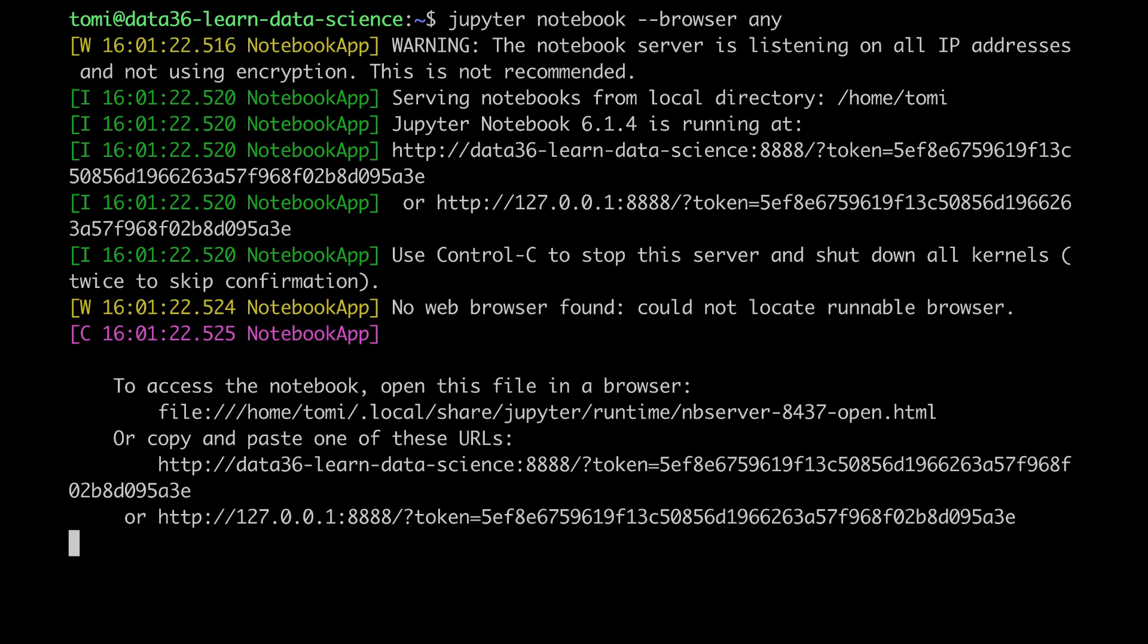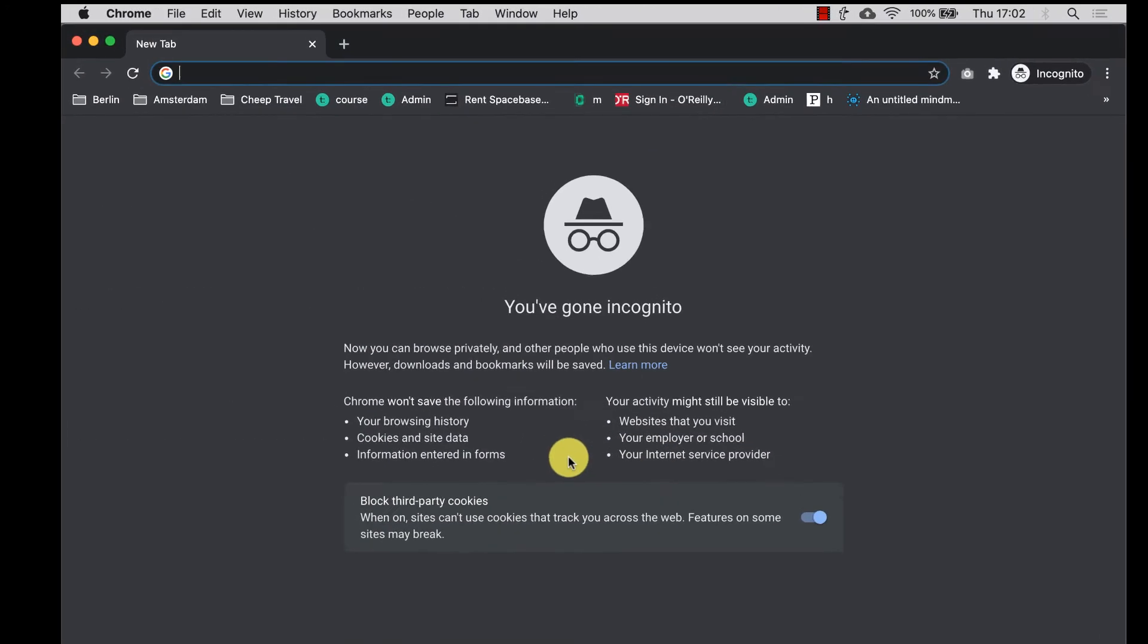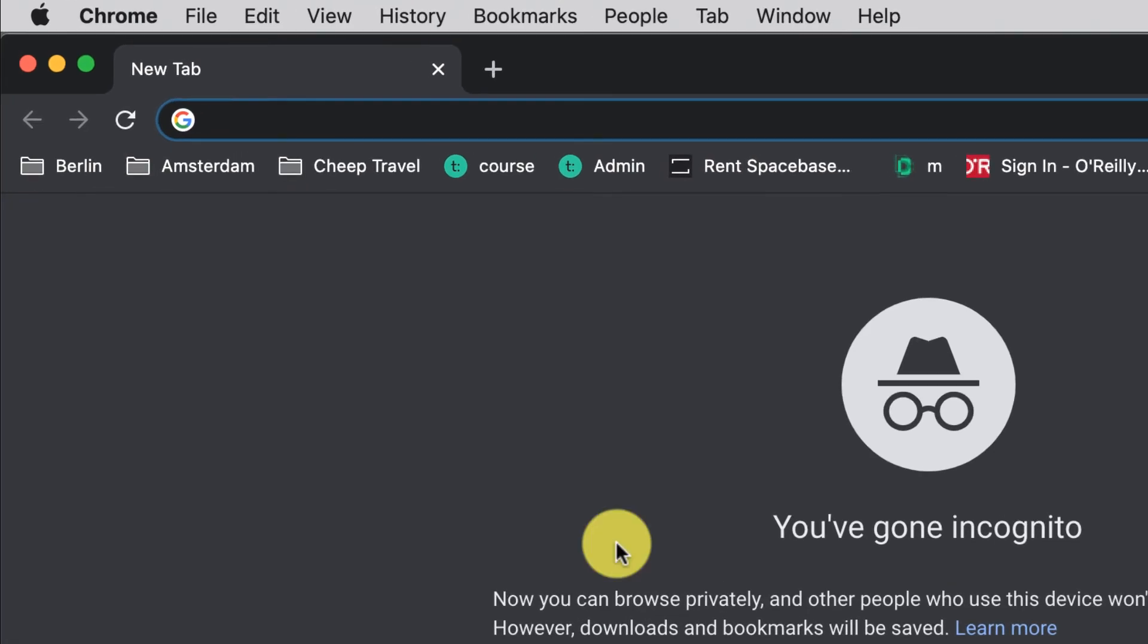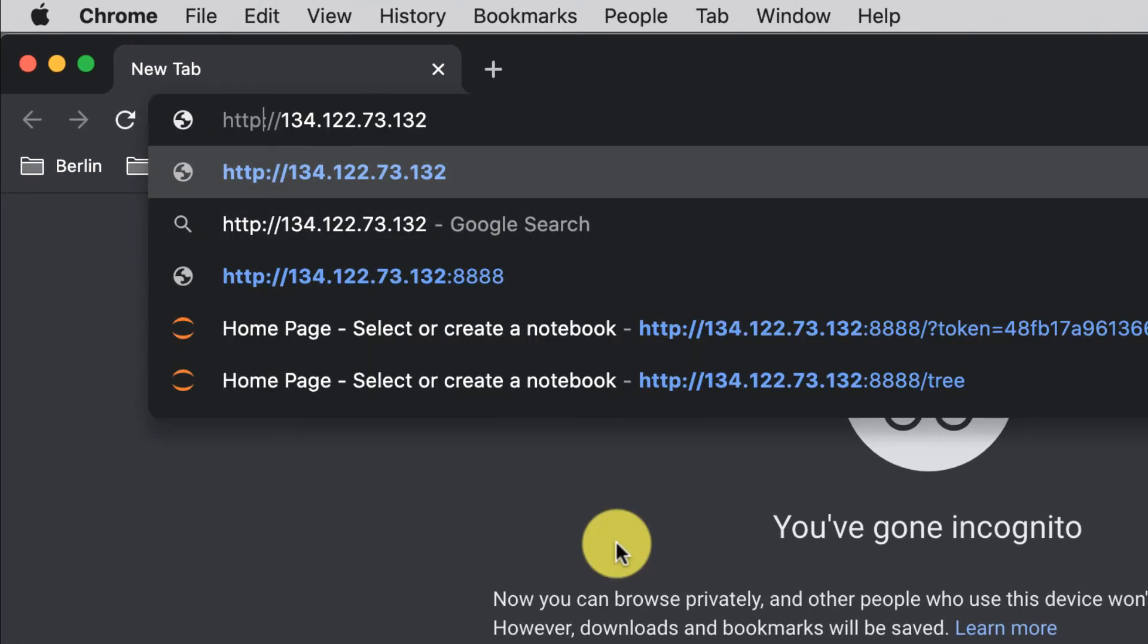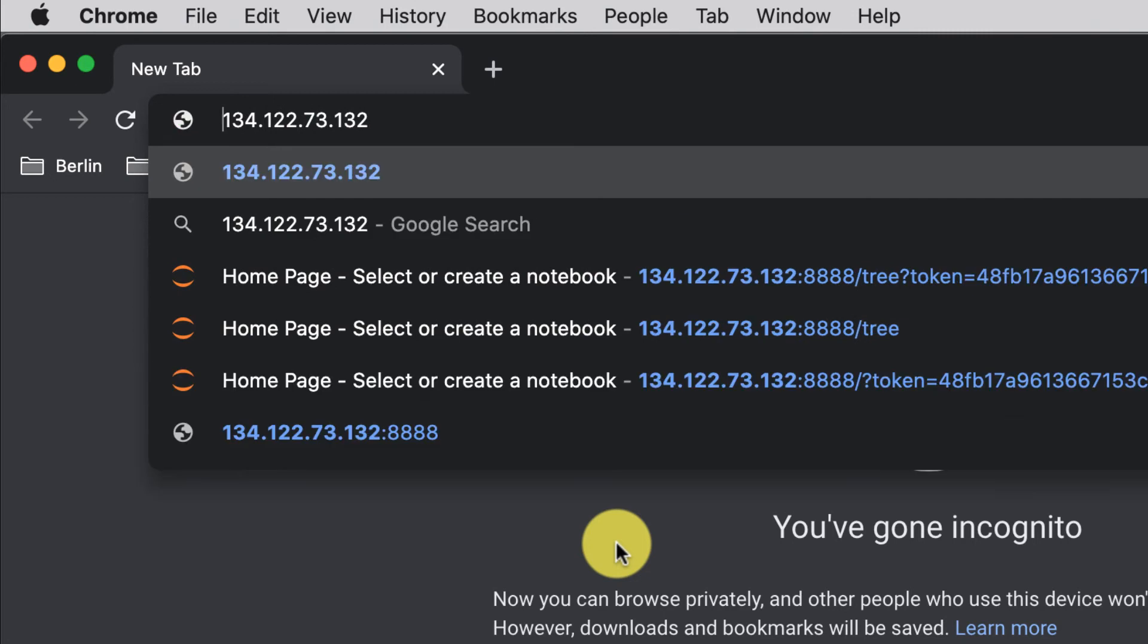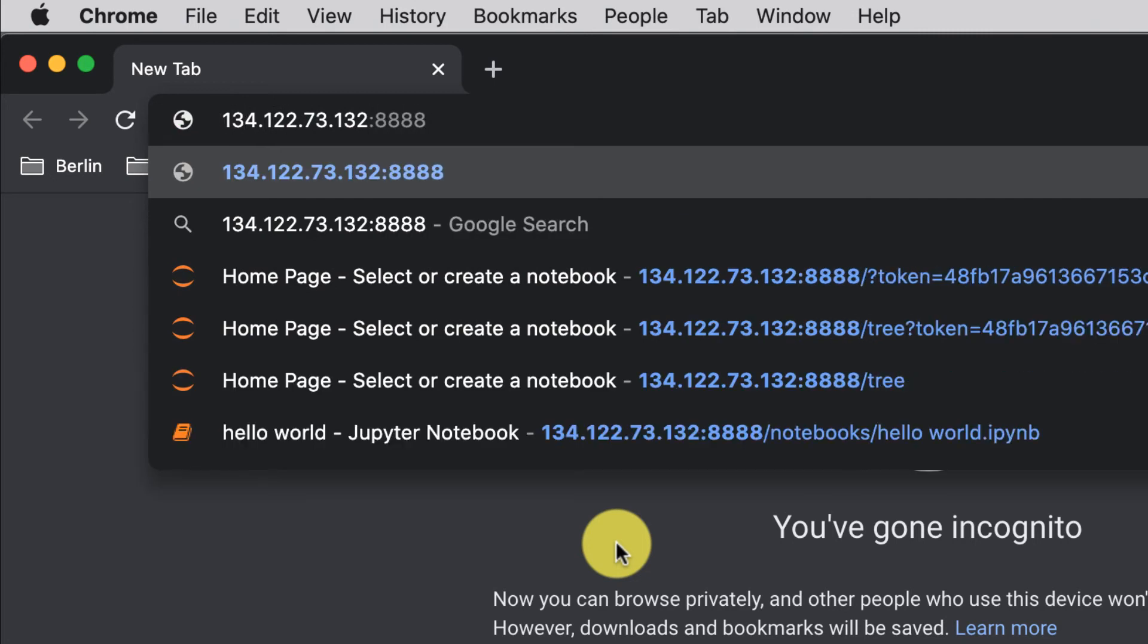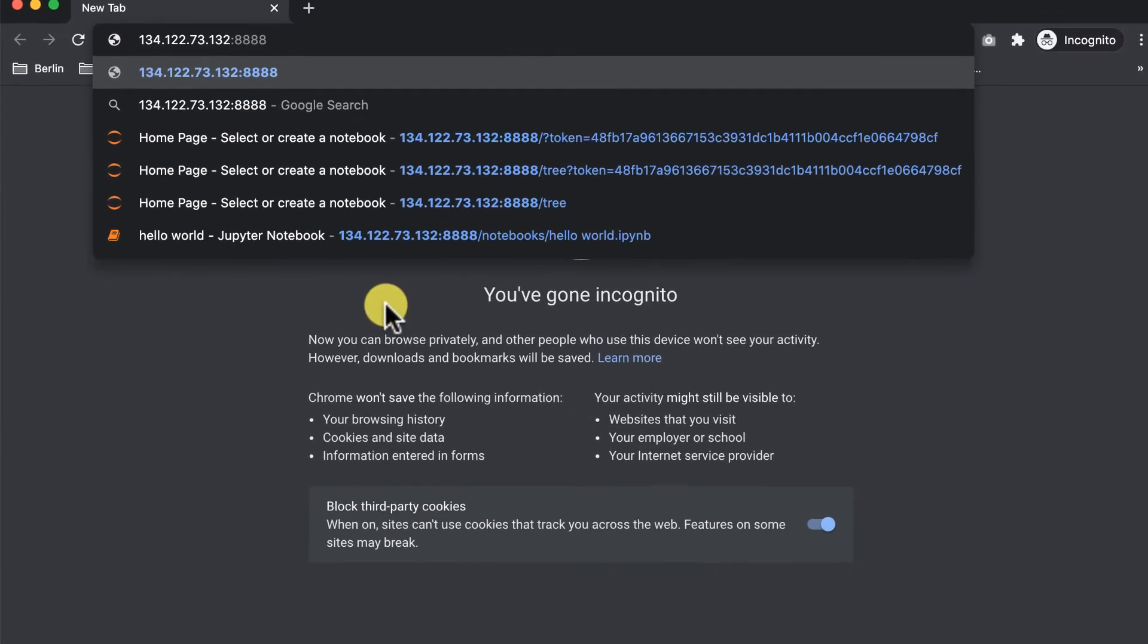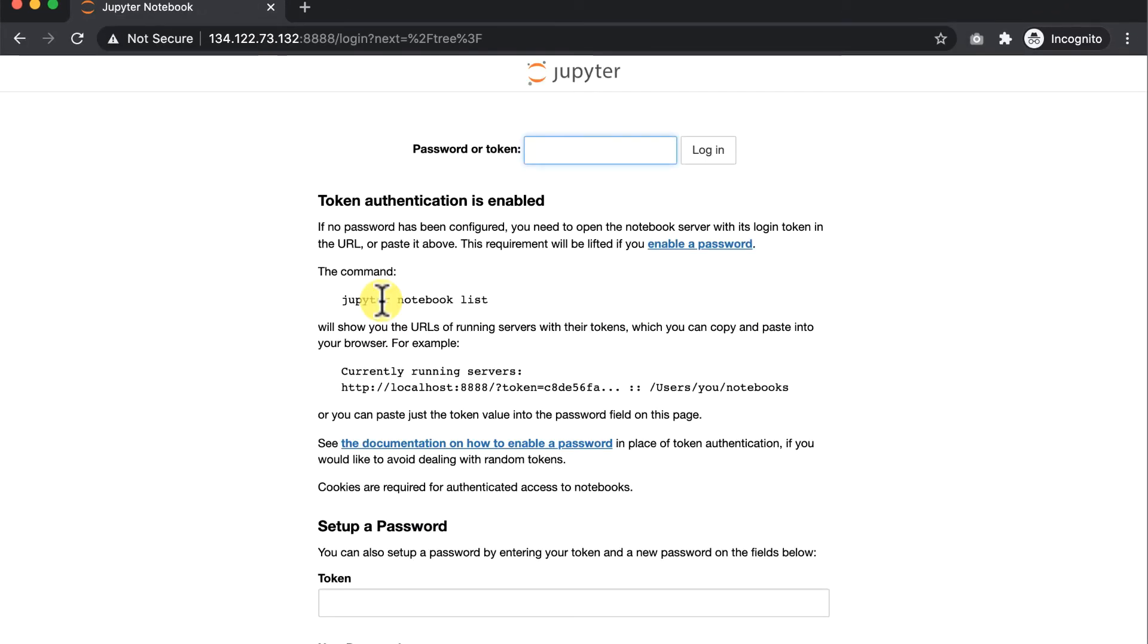Cool. And once it's running, I will go to the browser window, type in my server's IP address, oops, like this, and colon 888.